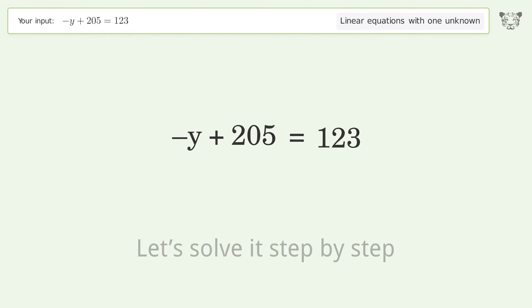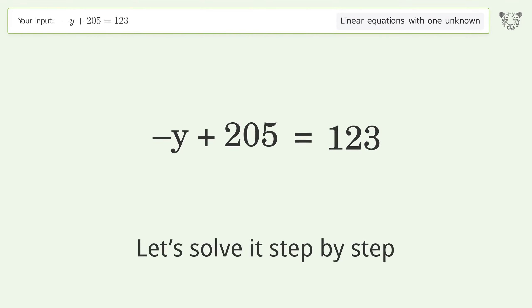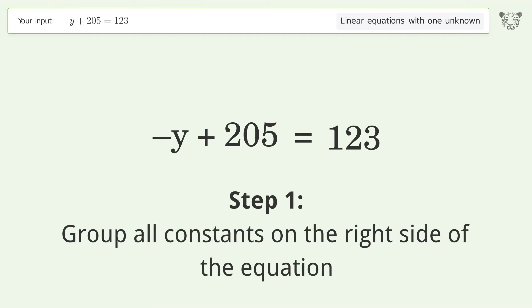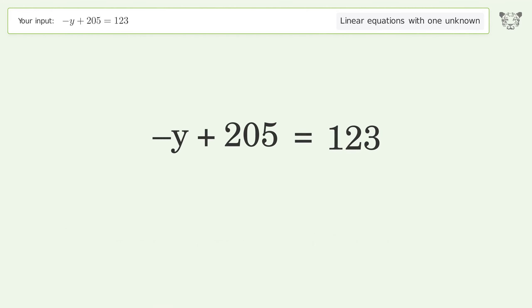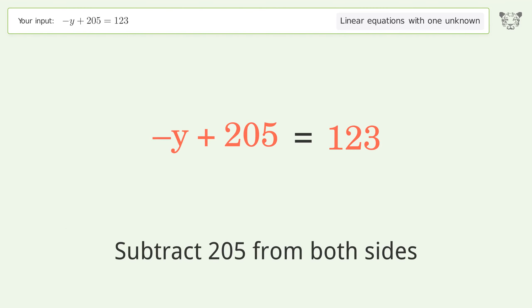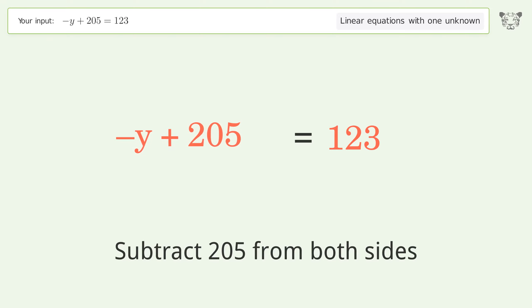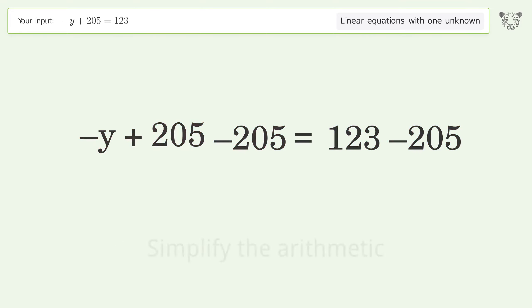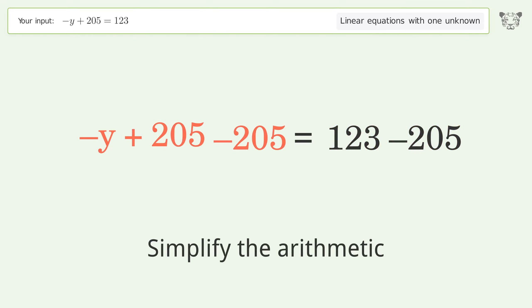Let's solve it step by step. Group all constants on the right side of the equation — subtract 205 from both sides, then simplify the arithmetic.